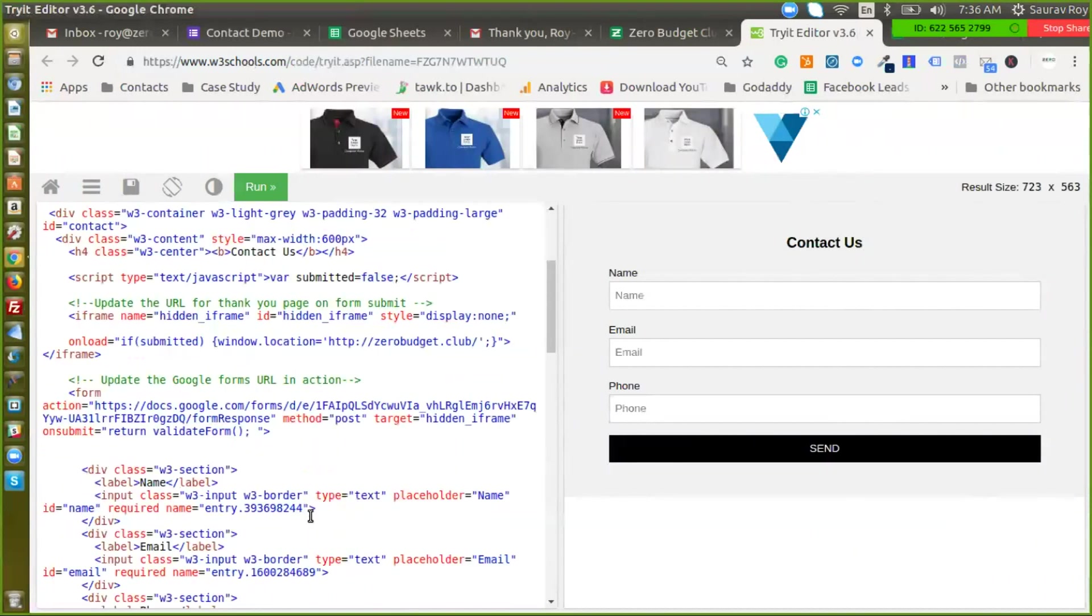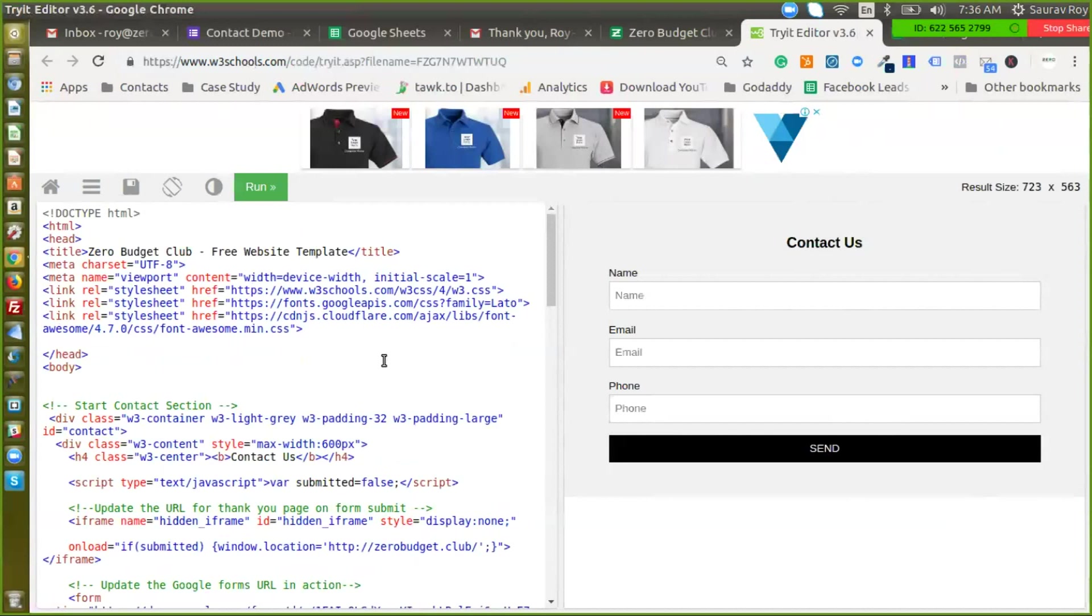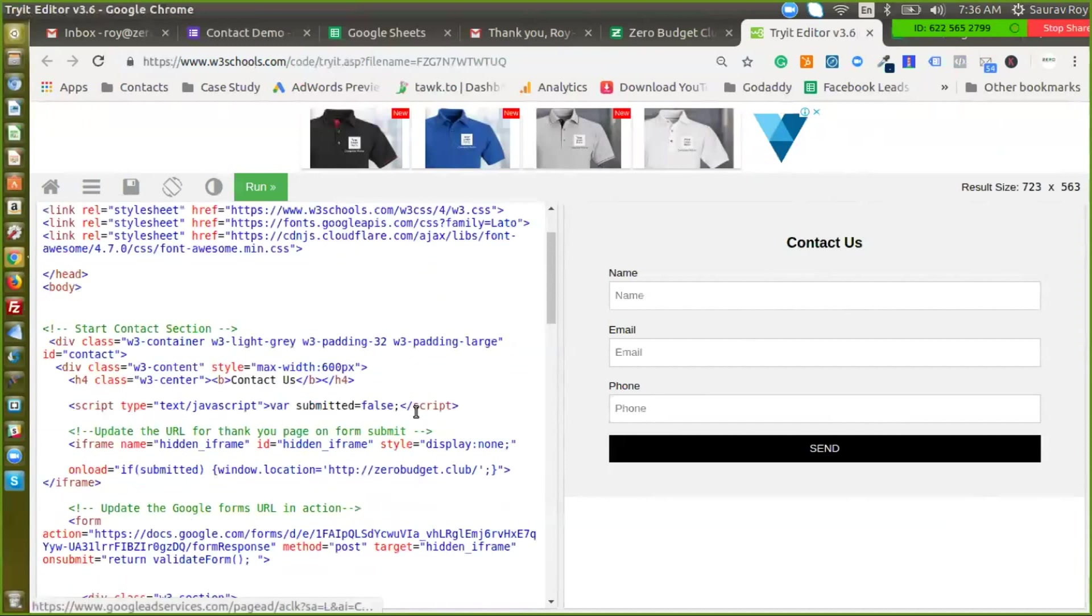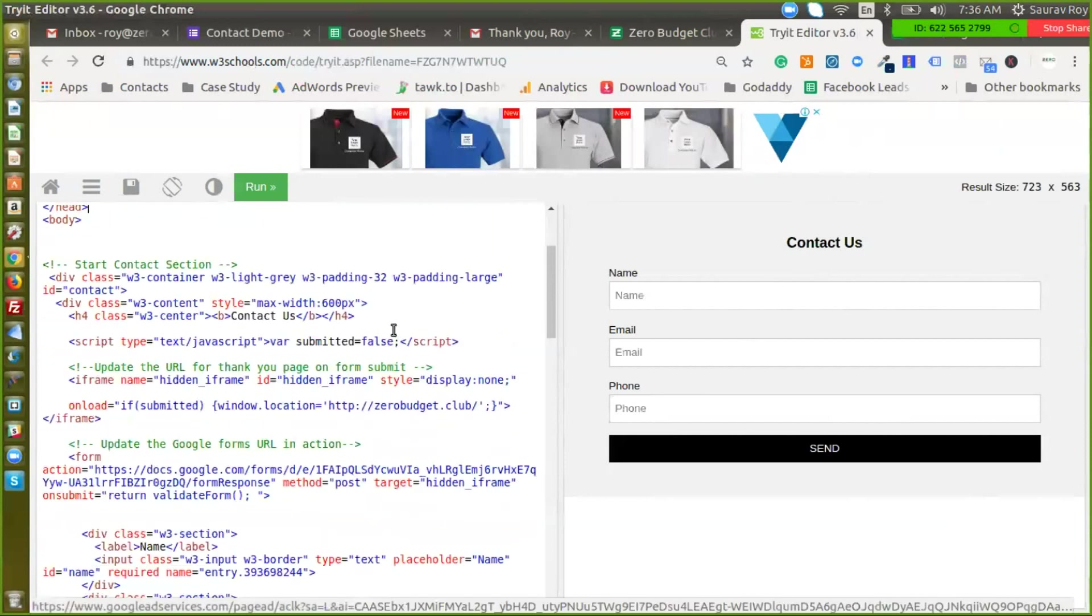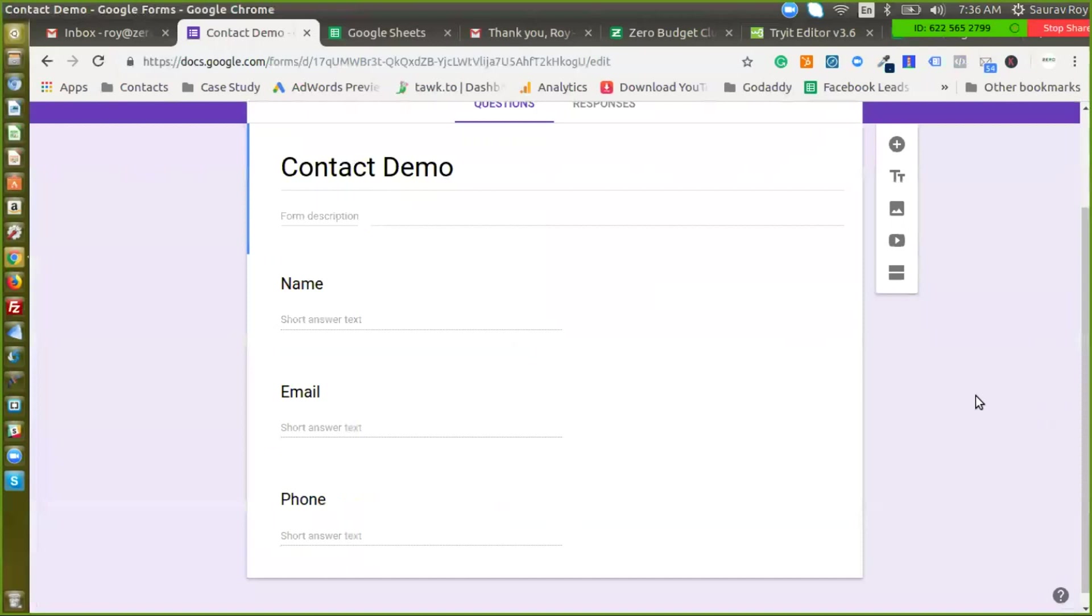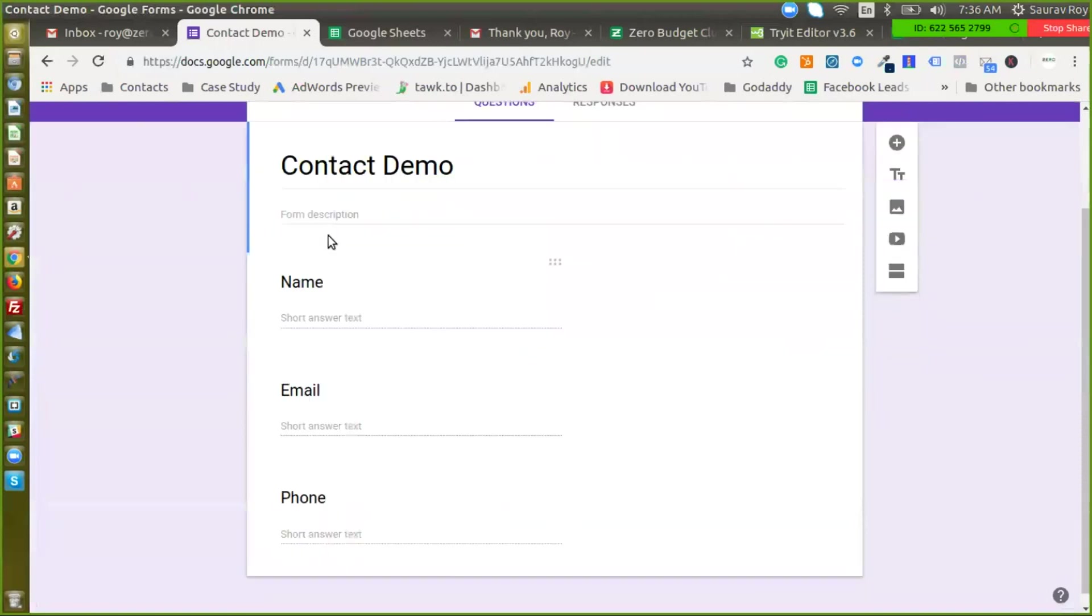Now let's scroll up. So the entire idea behind this is we are going to use Google Forms but we are going to customize it completely so that the website visitor will never know that we are actually using Google Forms in the back end. For this we have to make certain changes here. Now we have already set up the Google Forms with the same fields that we have in the HTML form.